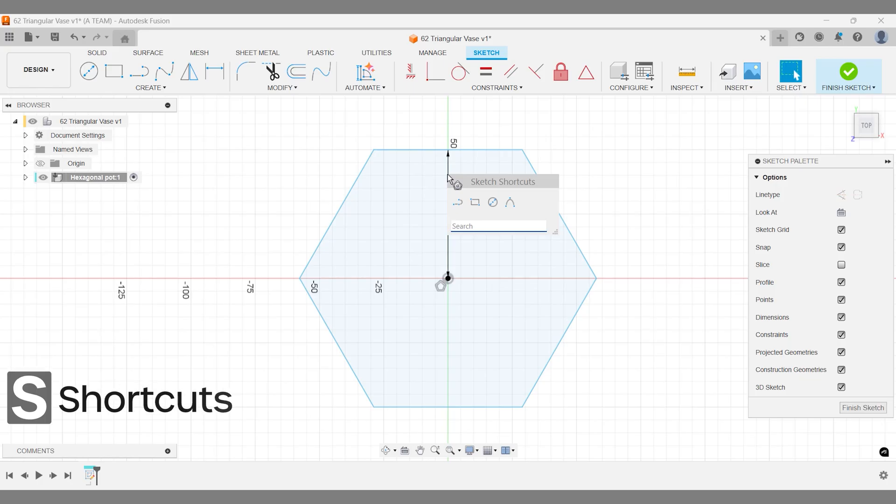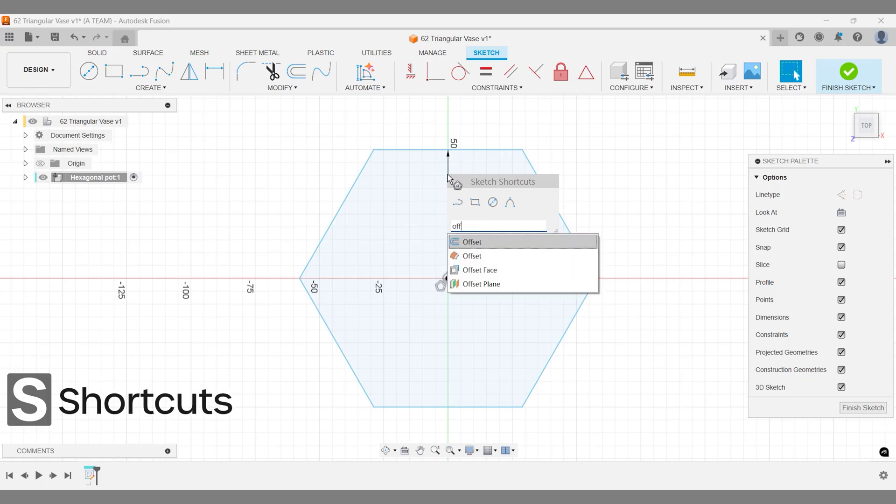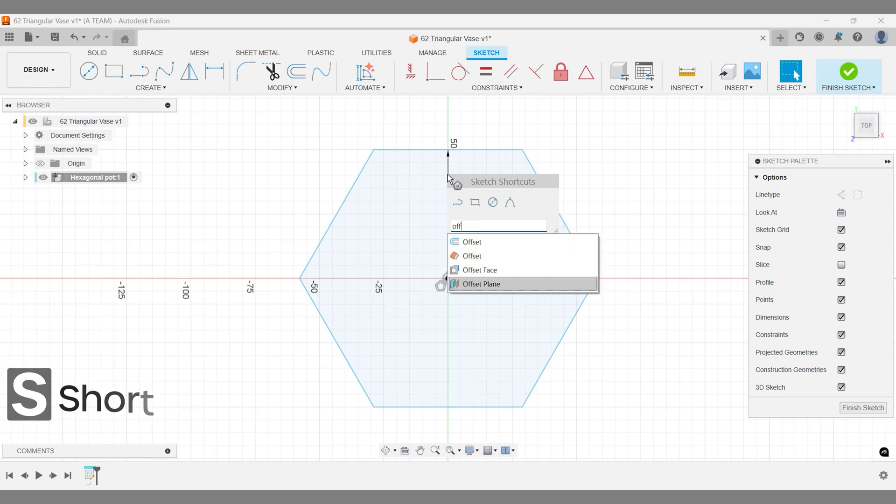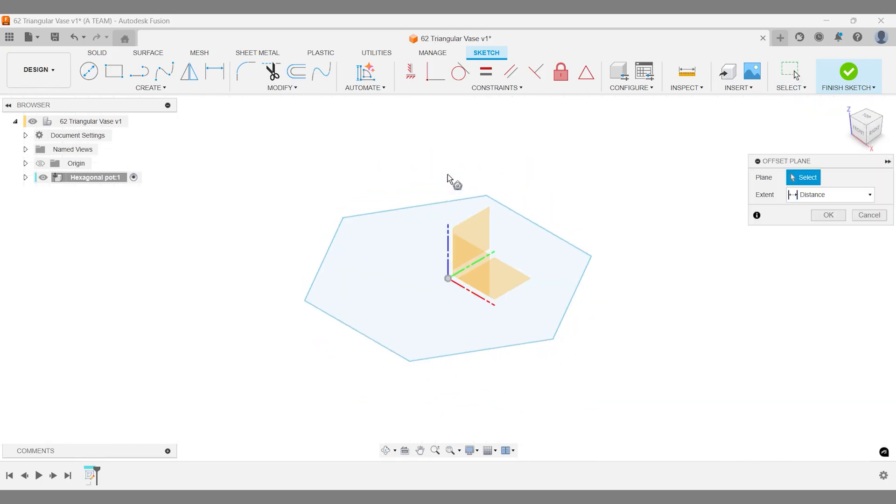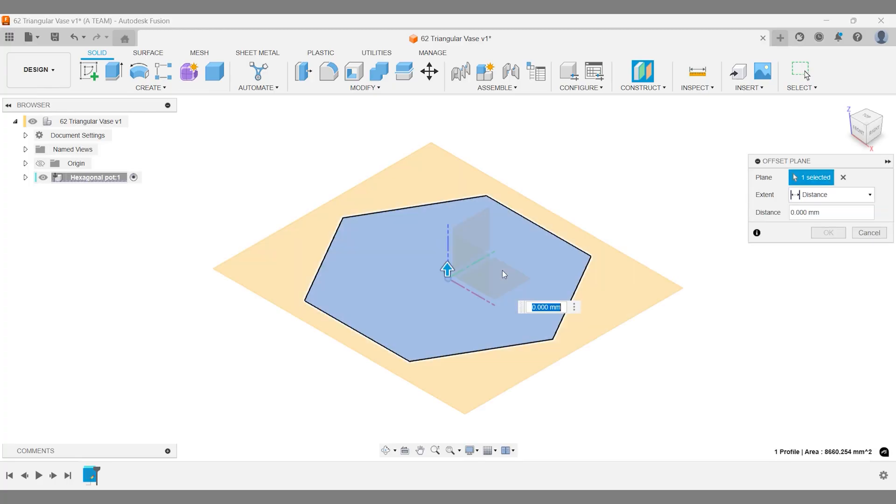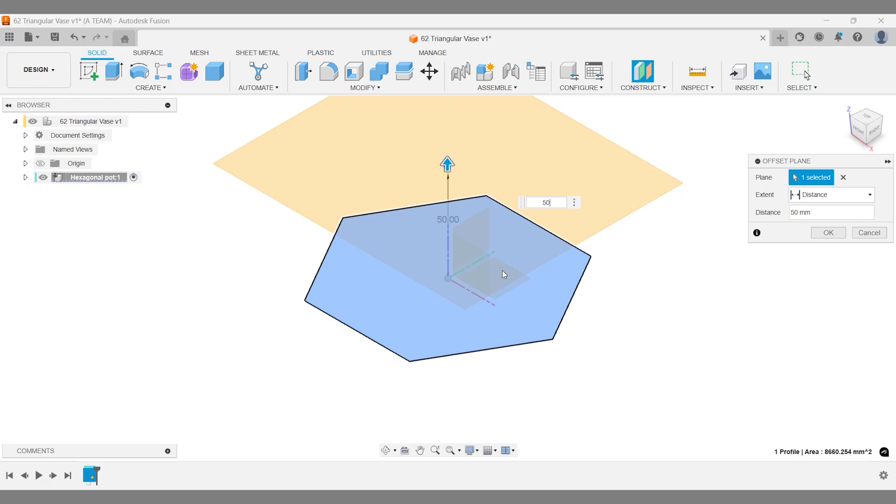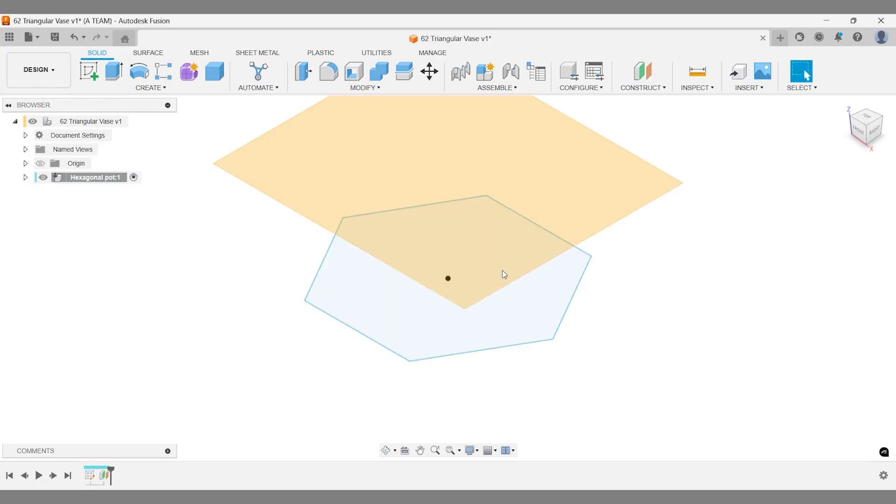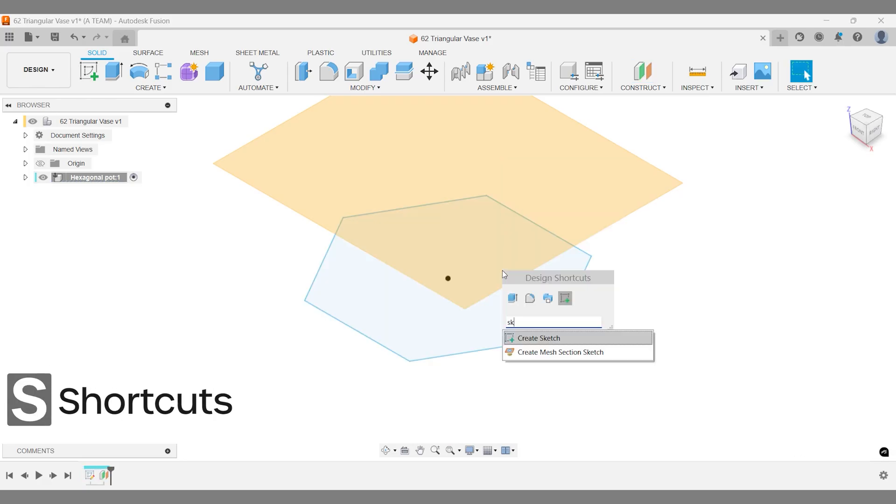Here's a pro tip. Save a few clicks over time by activating the next command, in this case the offset plane, without closing the contextual sketch environment first. I'll set the offset to 50mm and use it as the base for our next sketch.